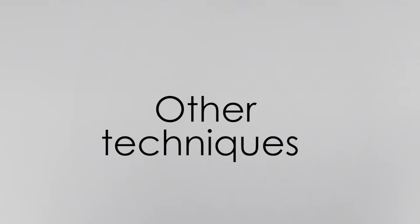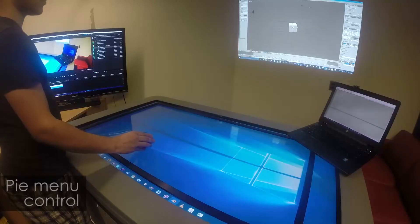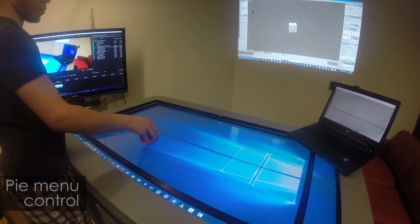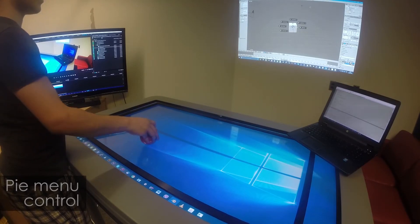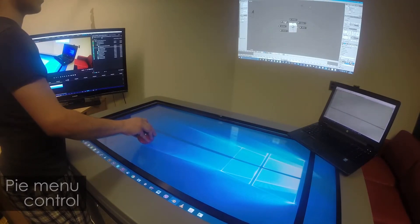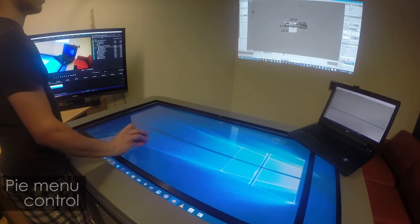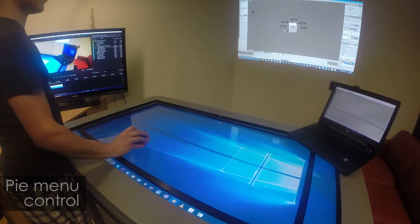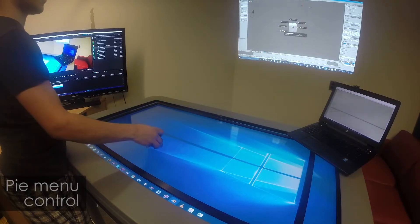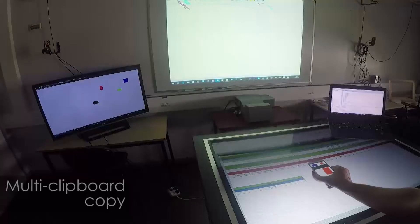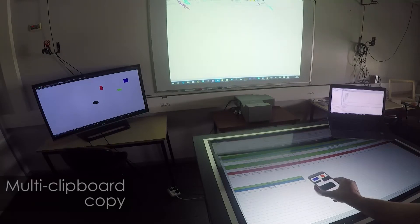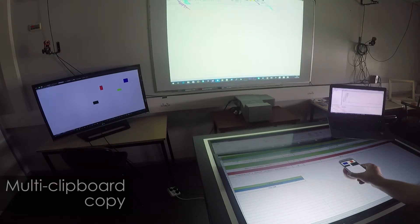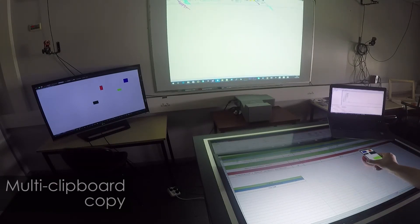TDome can also be used for other common tasks, such as controlling a pie menu on a distant display, or to copy-paste data from one display to another by using a multi-clipboard view on the touch screen.